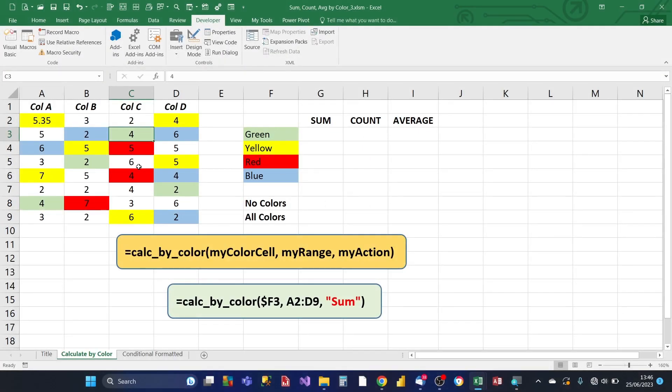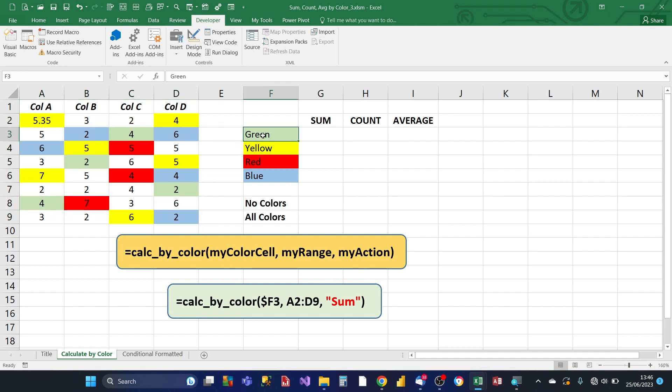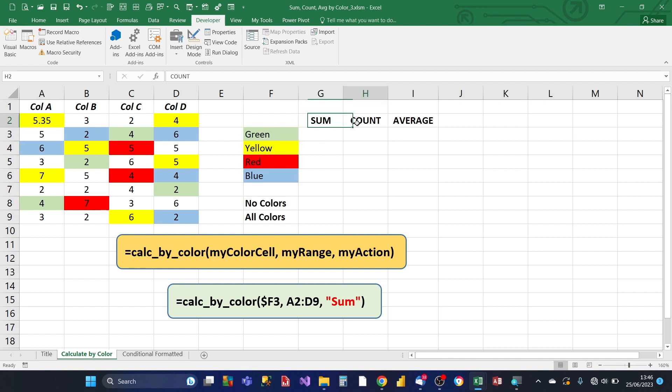So basically we've got a group of cells here and some of them are colored. And what we want to do is, depending upon what the color of the cell is, either green, yellow or red or blue, we want to add sum them, count them or average them.